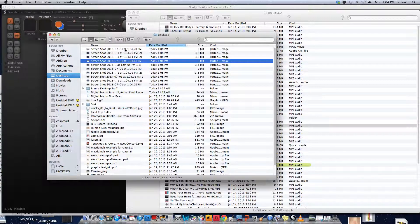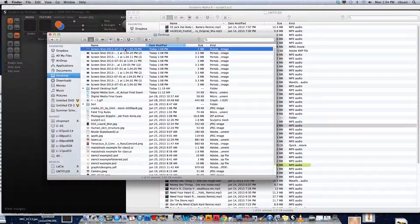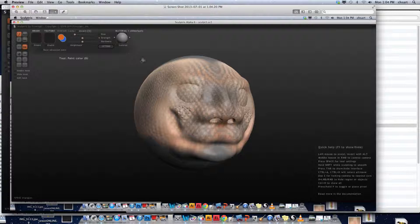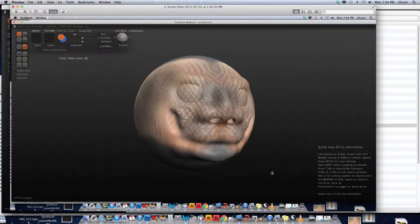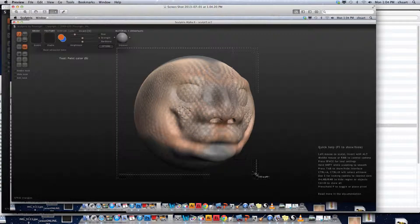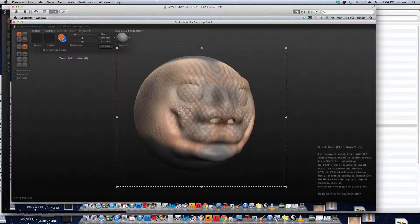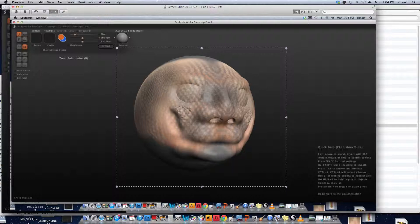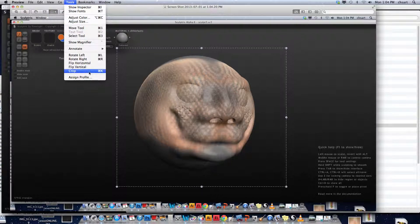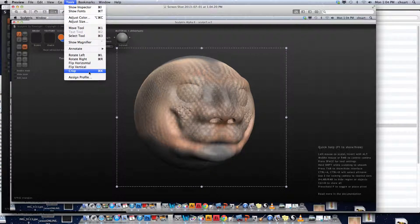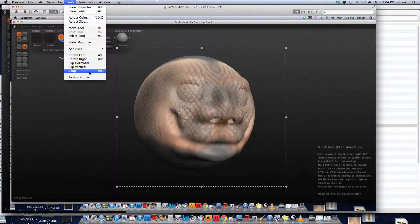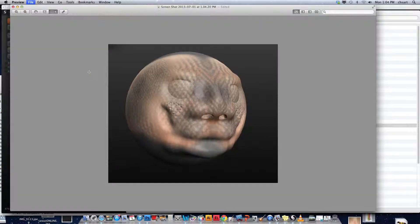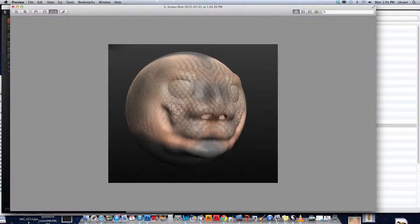Now I'm going to open them in Photoshop or Preview, it doesn't matter. I'll crop them by drawing a box around this and going to crop under Tools, or Command-K. Then I'll save it and blog that picture. That's how you post your Sculptris work. Thanks.